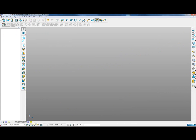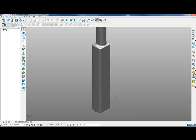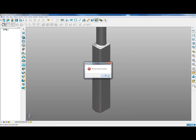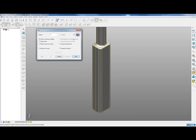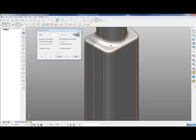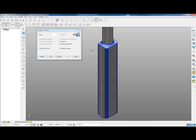We have another model on level six, used to demonstrate the same point on a different example. Again, a dumb solid without any history. We need to activate the solid first, go into the filleting form, change to recognition mode, include all connected fillets, and pick that area of the model.